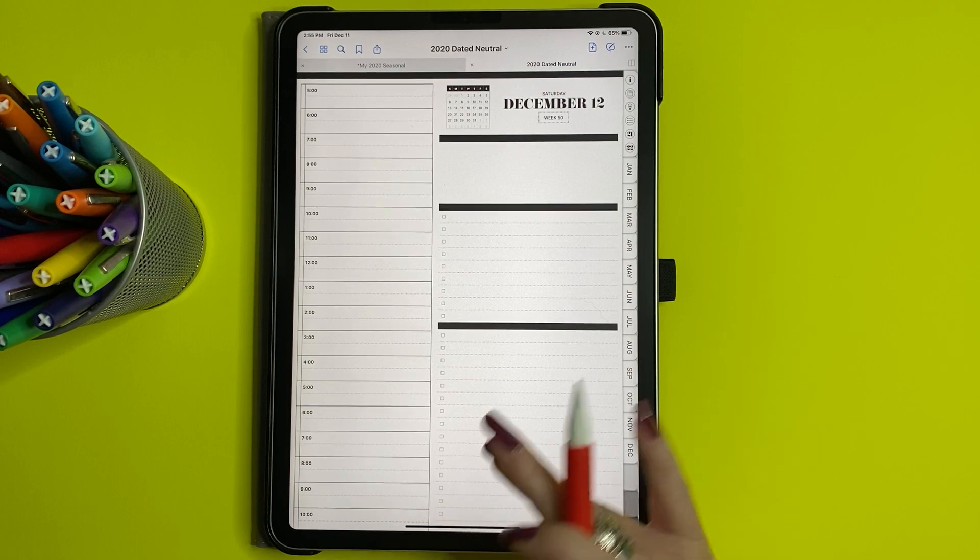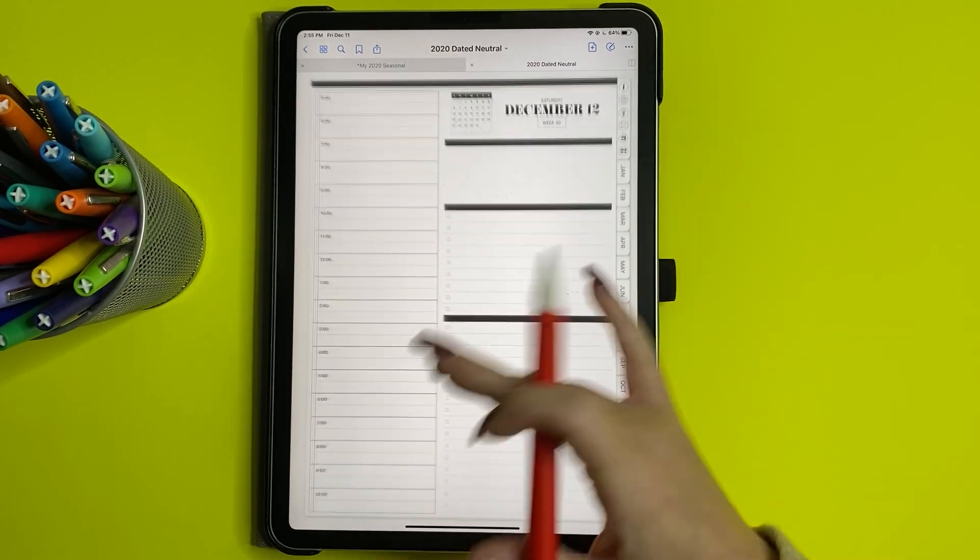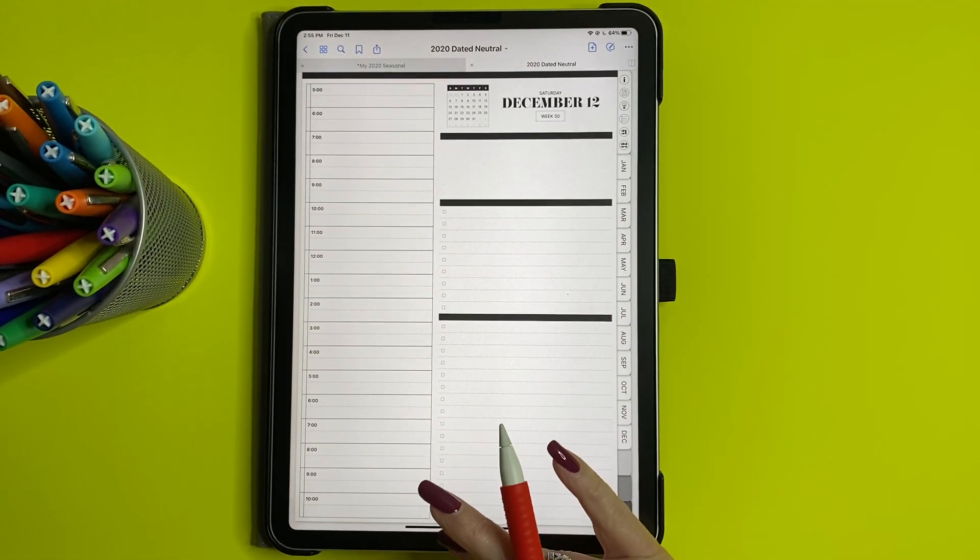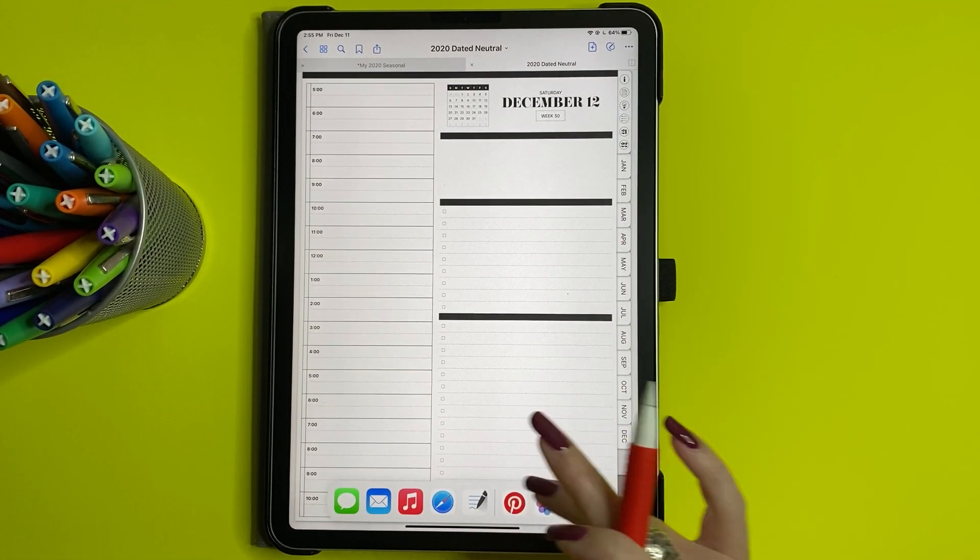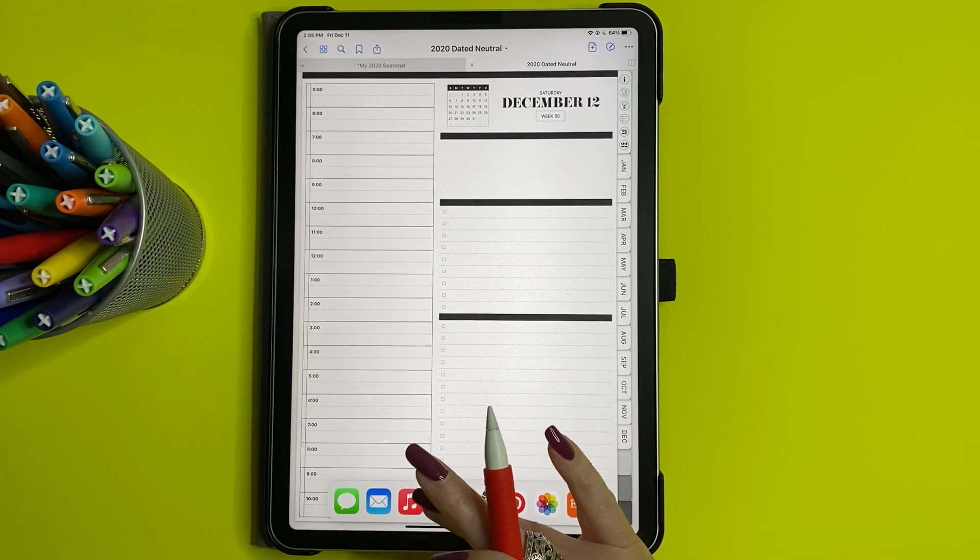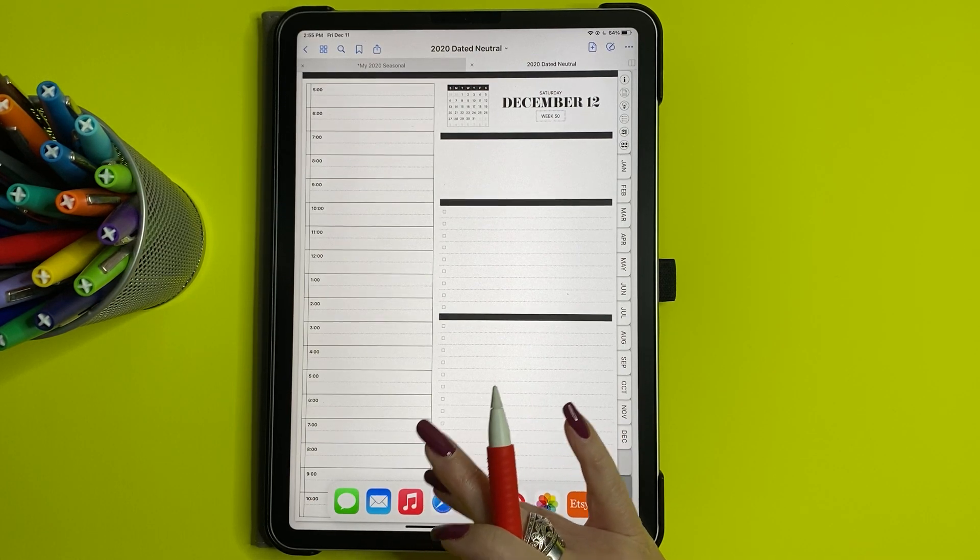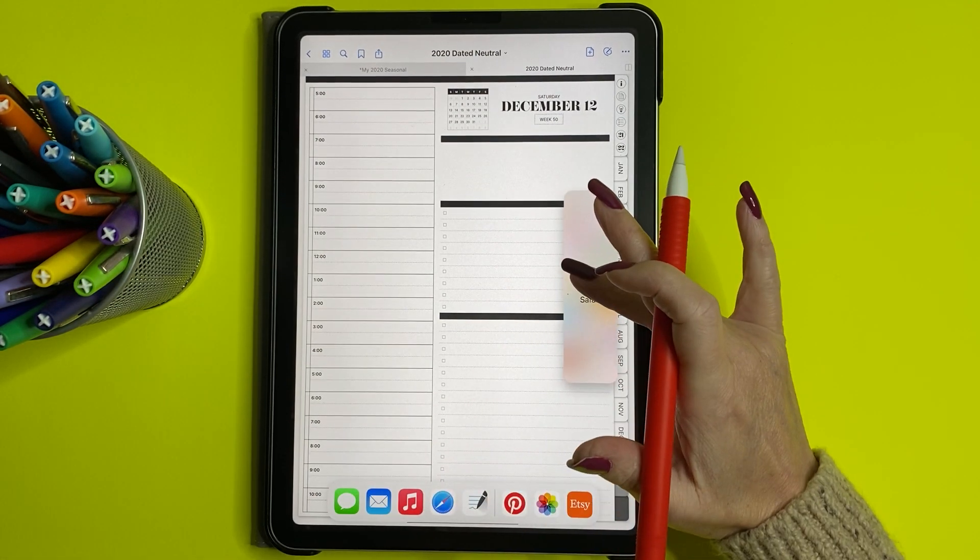So the first thing you're going to do is I'm in GoodNotes and I'm going to get my little bar down here. I'm going to tap on Safari and just drag it up.